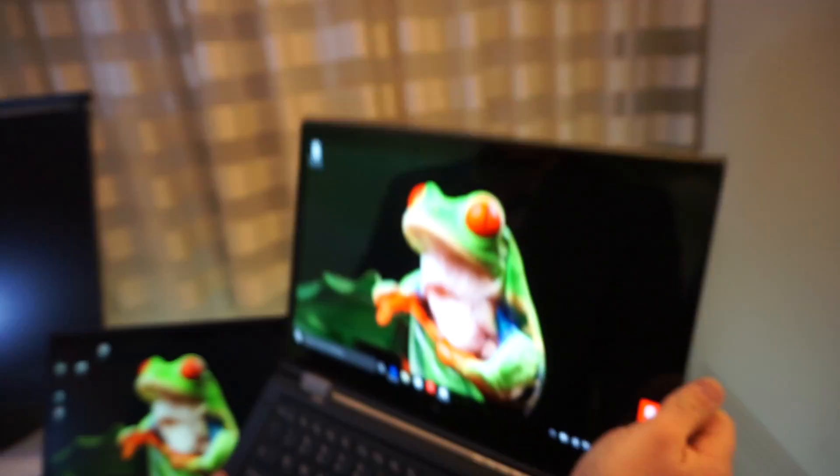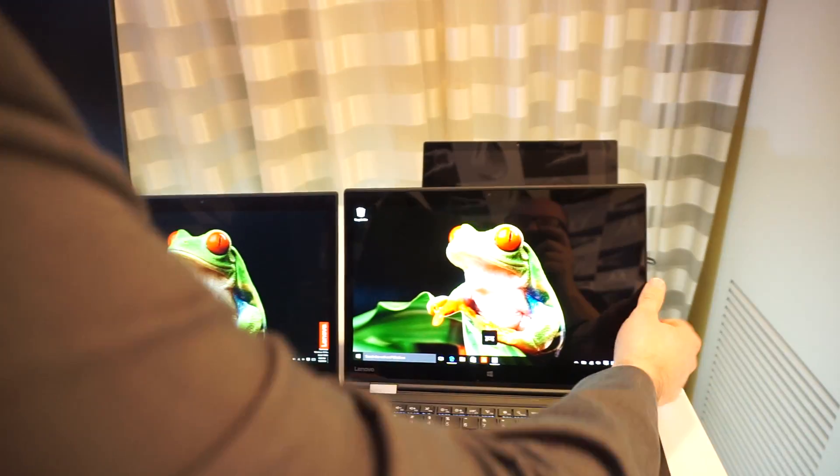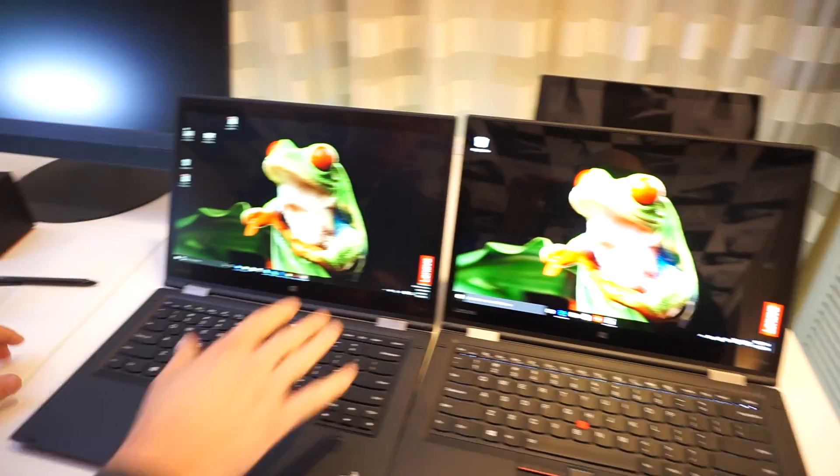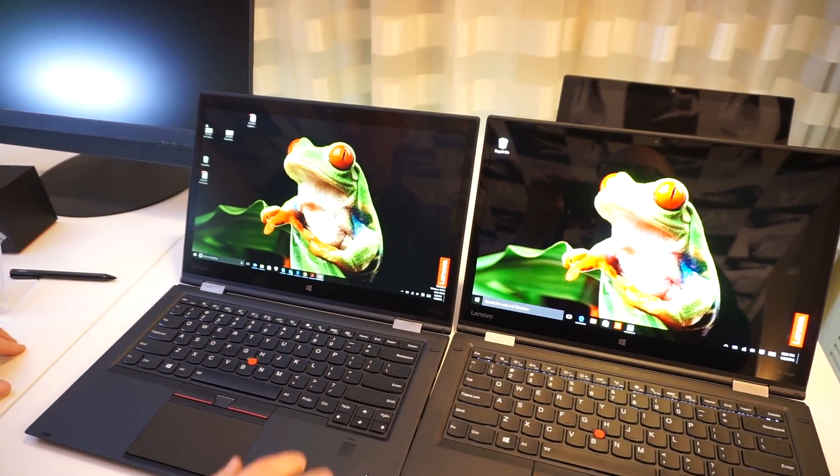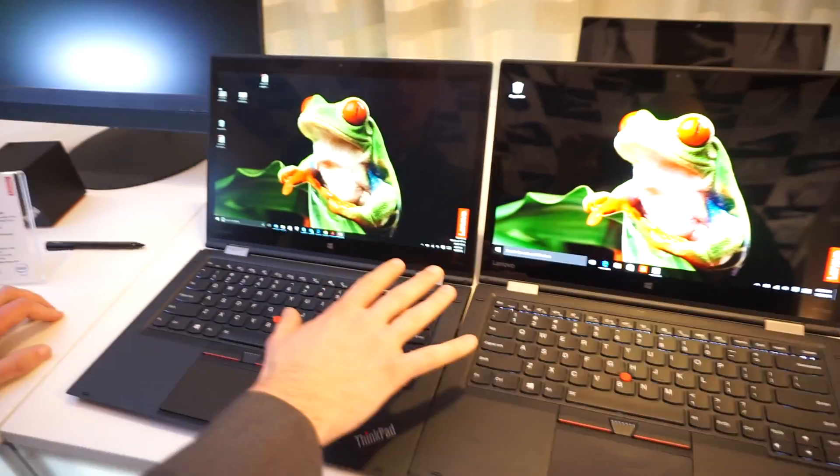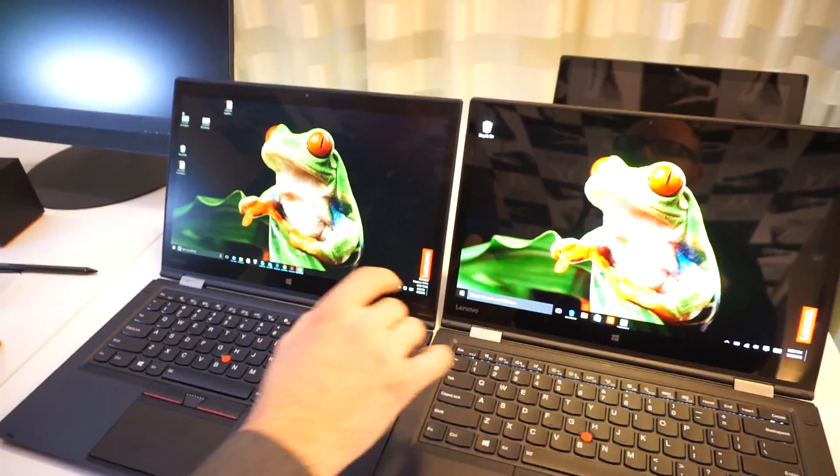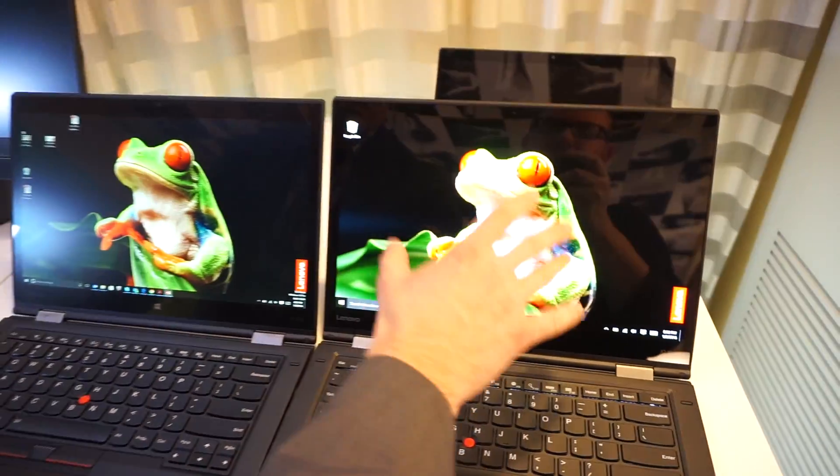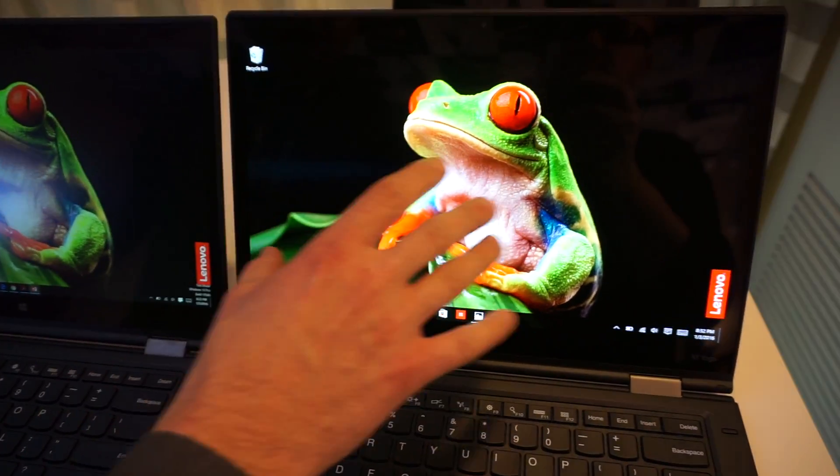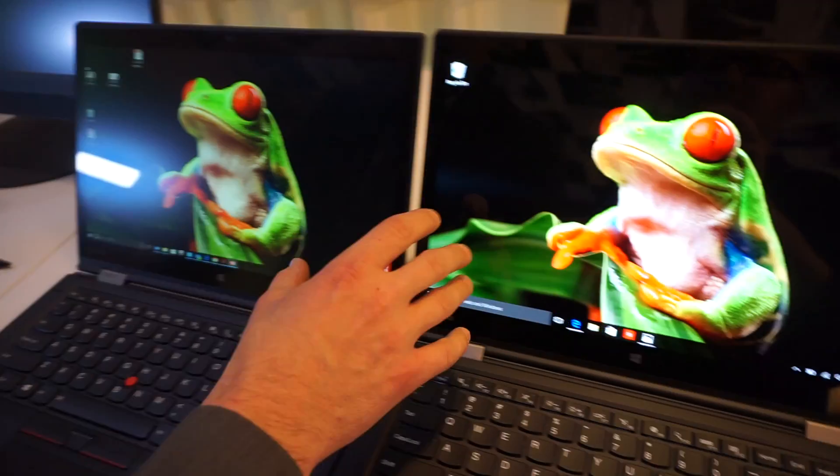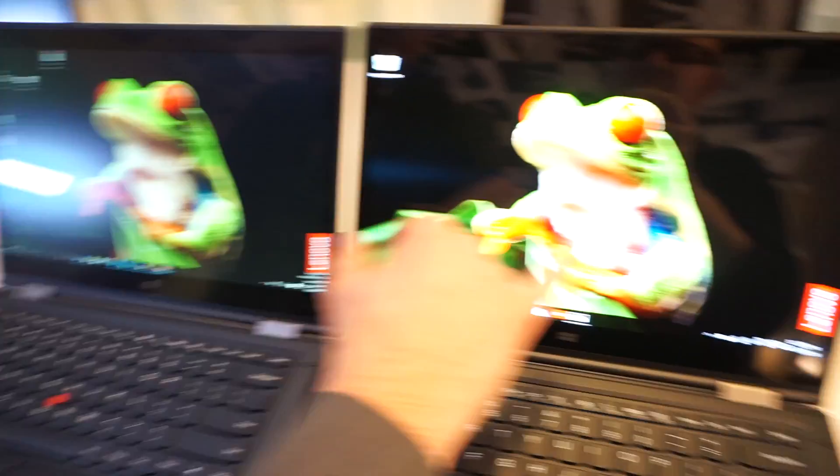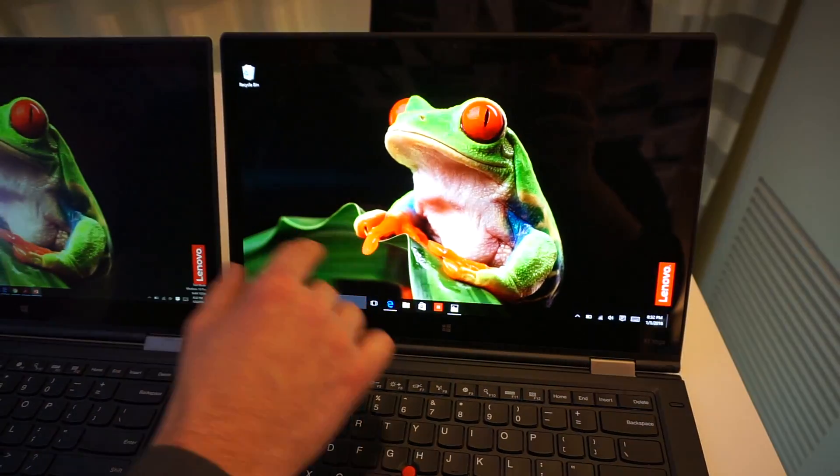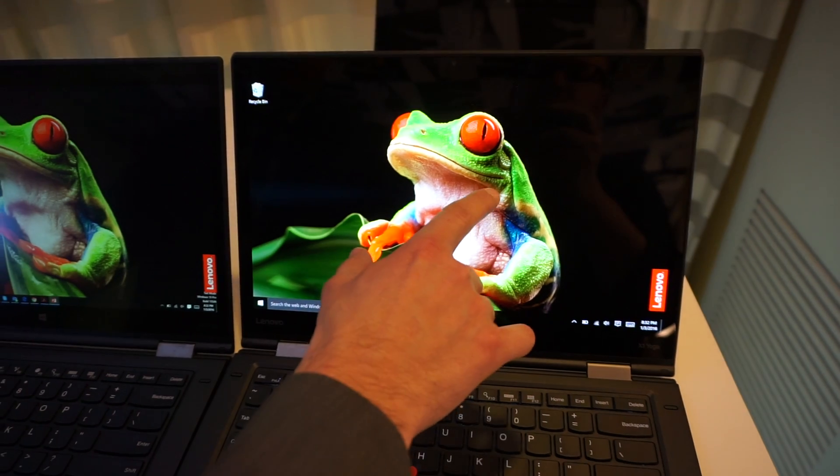You can see that the difference is night and day between this and the regular LCD version. They both have WQHD resolution, but the difference in color, the black levels, the contrast is pretty enormous between these two images. The colors pop a lot more on the OLED panel.